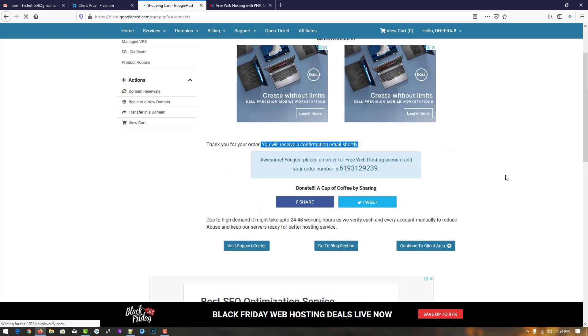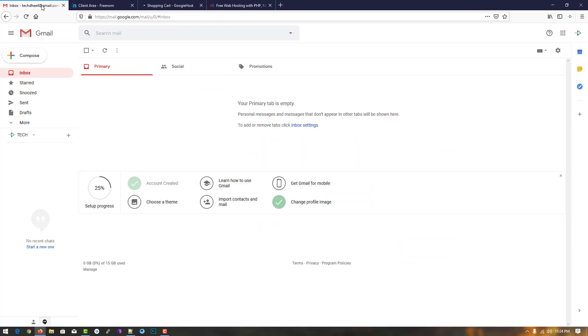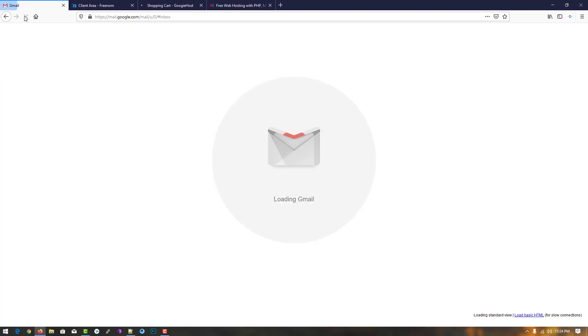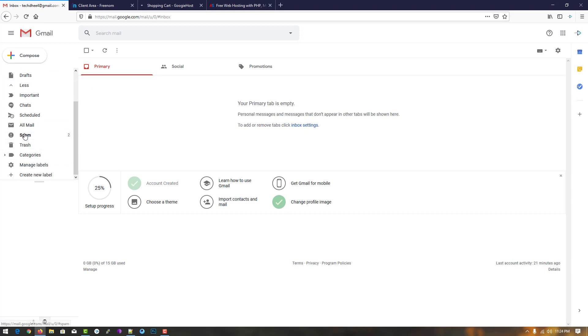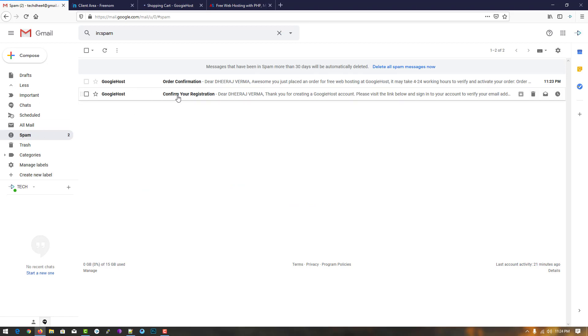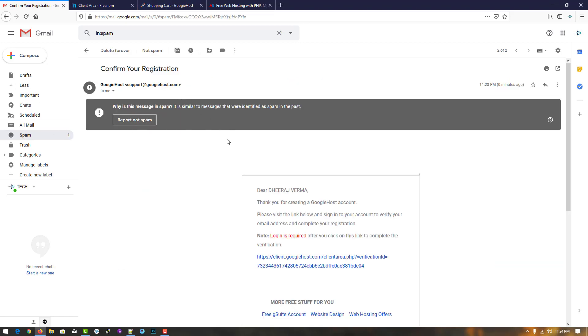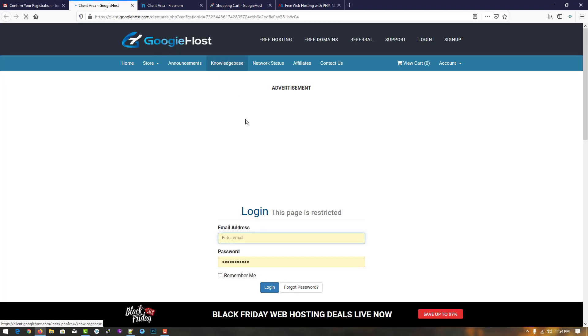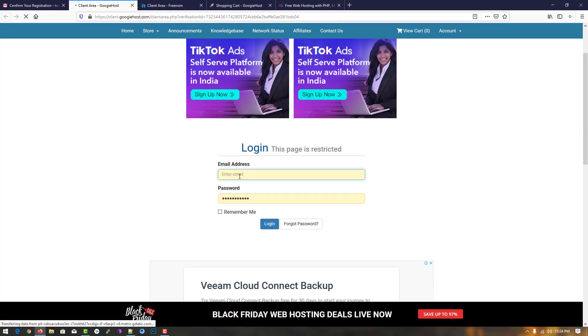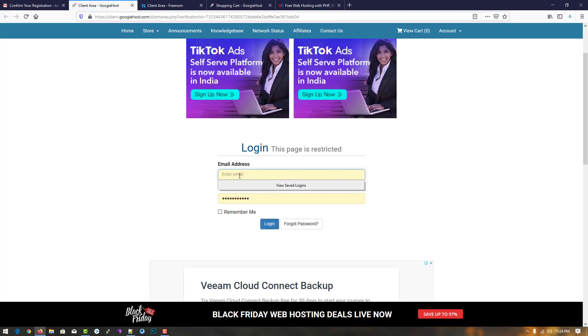Open your email address where you received the confirmation. If you did not receive it in your primary mail, go to spam. Here in spam you can see the mail — simply confirm the verification, and your order is confirmed. Now you have to log in.